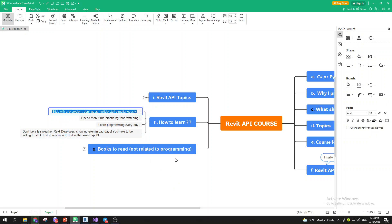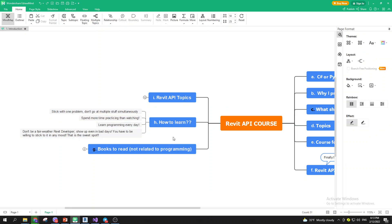Learn programming every day — that is crucial. Don't be a fair-weather Revit developer: show up even on bad days and be willing to stick to it in any mood. That's the sweet spot — overcoming all of those obstacles. And don't beat yourself up. You can take a day off if needed, but it's better to learn every day. Even on rough days, learn for 20 or 30 minutes. Maybe just review what you did yesterday. That can be quite beneficial, and with time you'll grow into it.